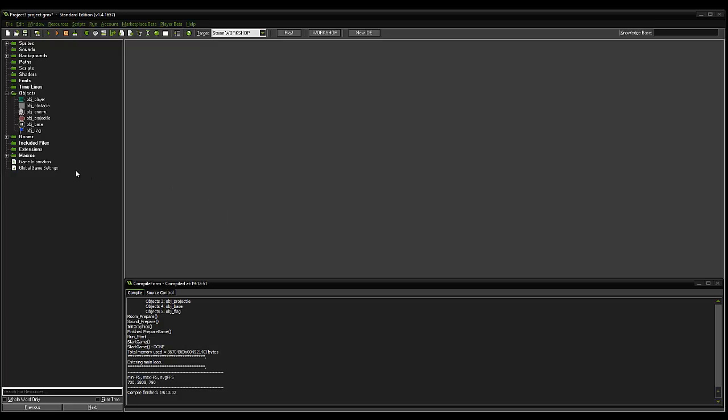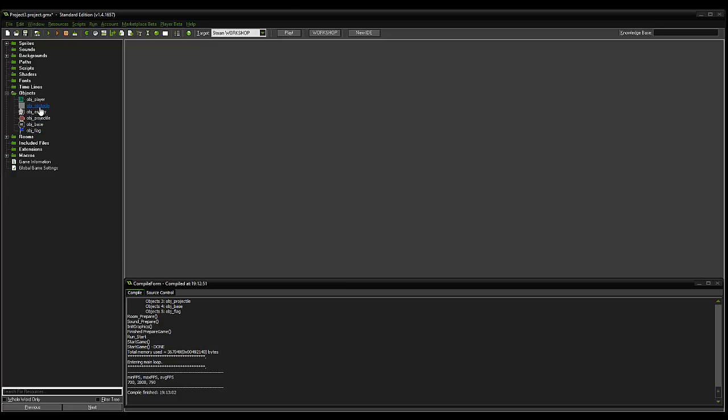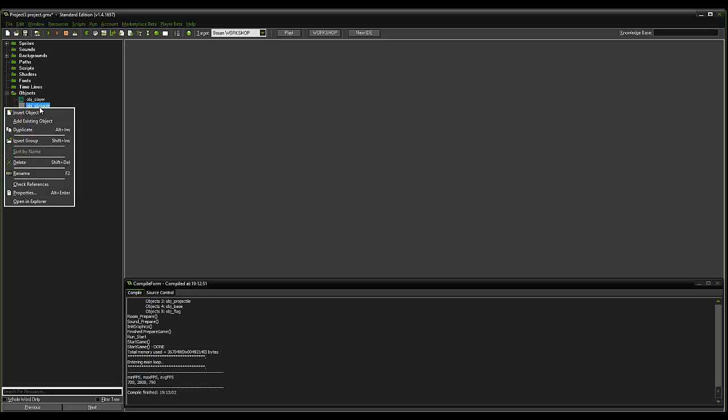So we're going to go into objects and we're going to find our OBJ obstacle. And we're going to right click and duplicate.